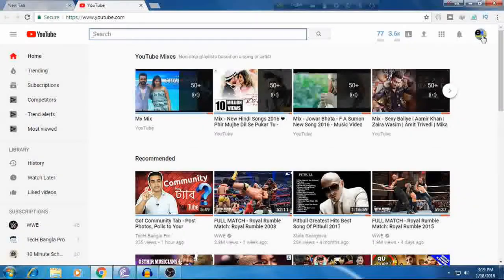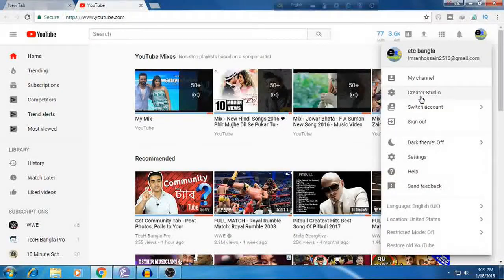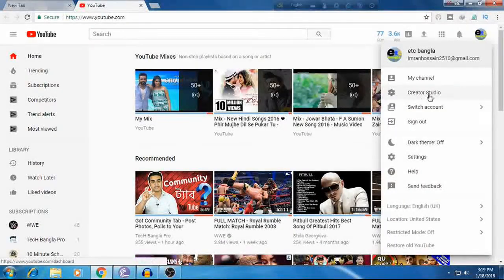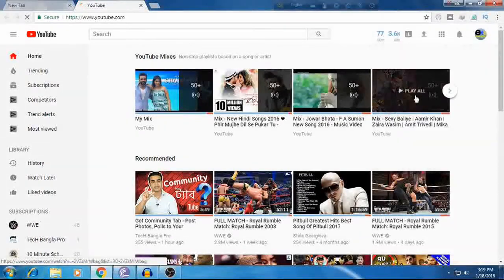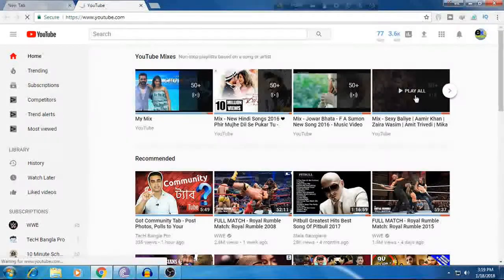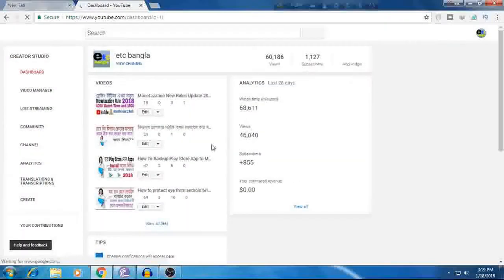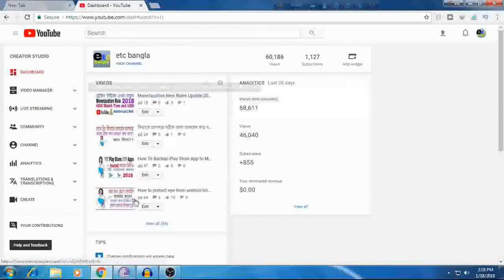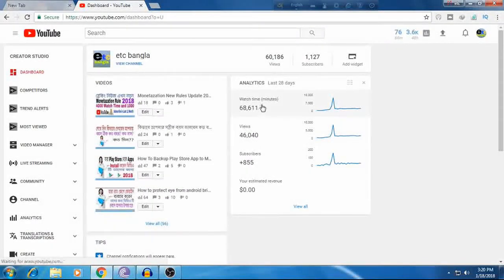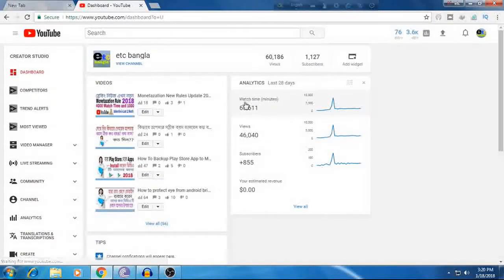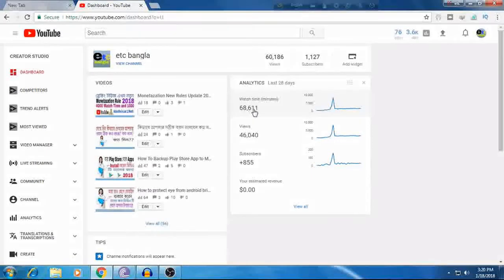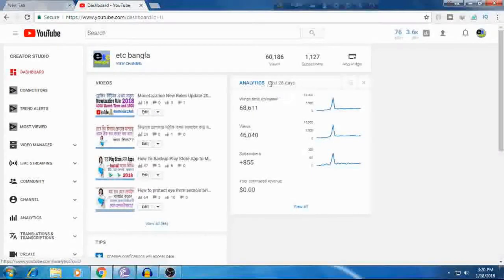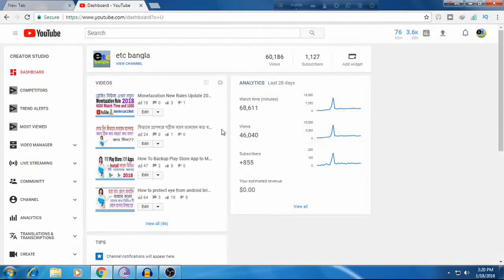First, you need to go to your channel and click on Creator Studio. When you click on Creator Studio, you'll be able to see the watch time in minutes.